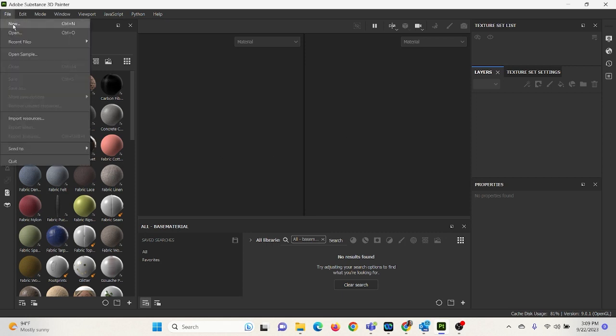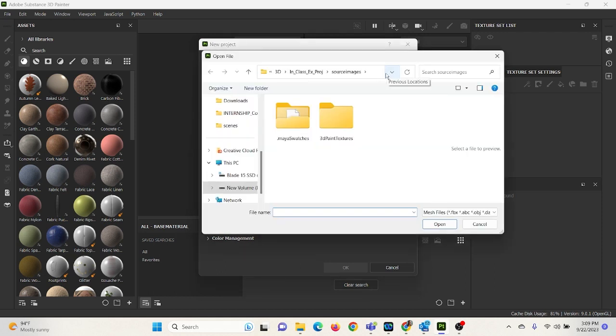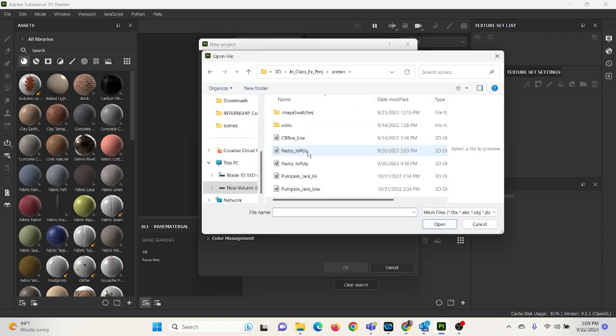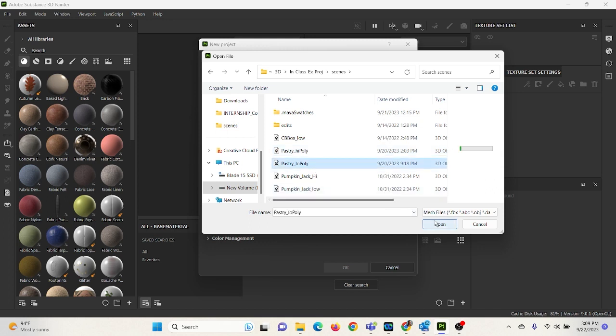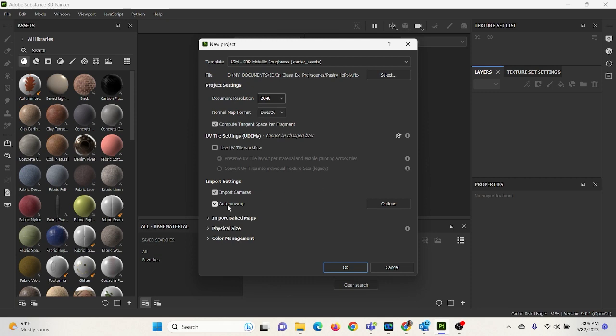So the first thing we're going to do is we're going to go File, New. I'm going to go to Select. I'm going to go to my Scenes folder where I saved my low poly FBX of my pastry, which I scanned in the other day.